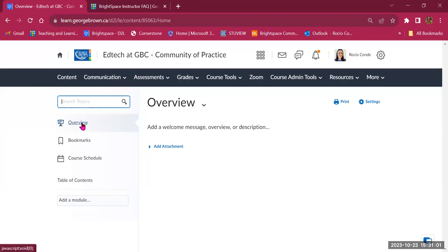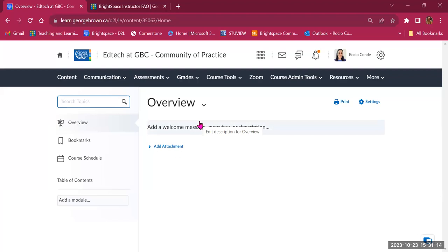Then we have the Overview. The overview is a place where you can add a welcome message, a short course description, or an overview of your course. You also have the option to add an attachment. If you choose to leave the overview page empty, students will skip over it when accessing content. But if you use it, this is the first thing students will see.